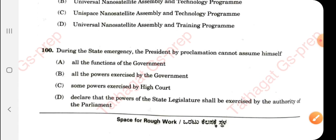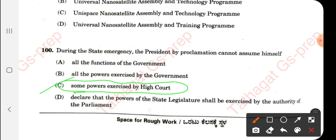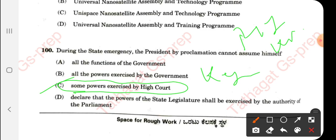Question 100: During a state emergency, the President by proclamation cannot assume power to advise the High Court — option C is the correct answer. Dear student, this is the key answer video. Go through these for your upcoming exams like PSI, KPTCL JE, and any other exams requiring a GK or general studies paper. Thank you very much for watching Tathaga GSP — stay tuned for the next video.